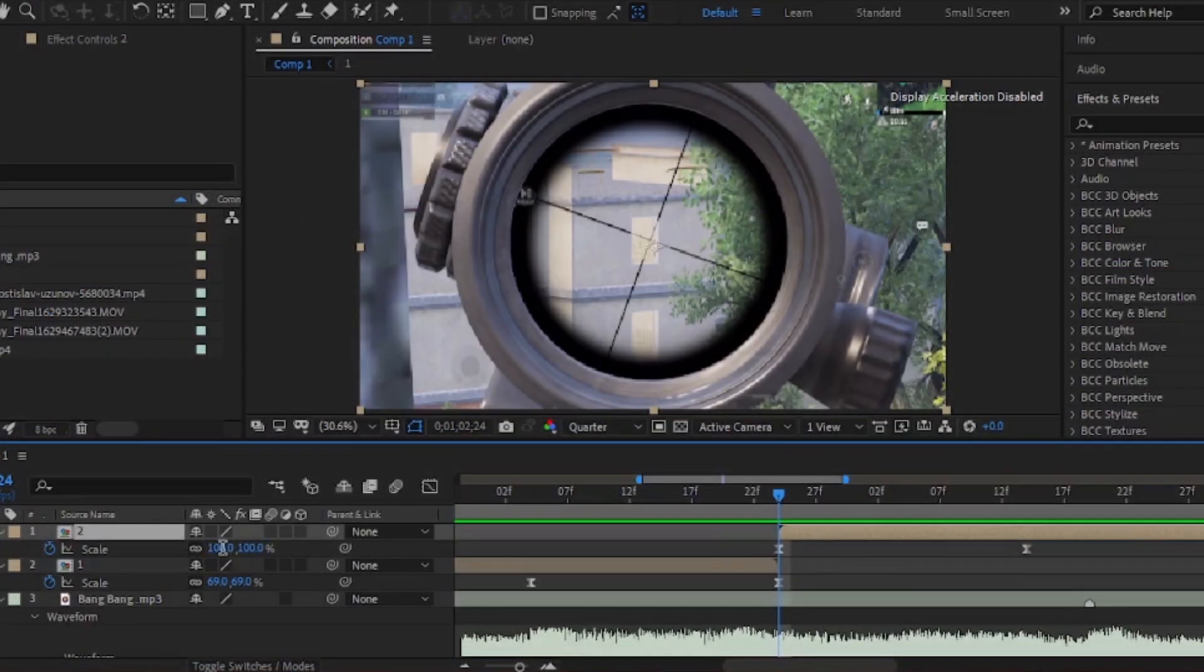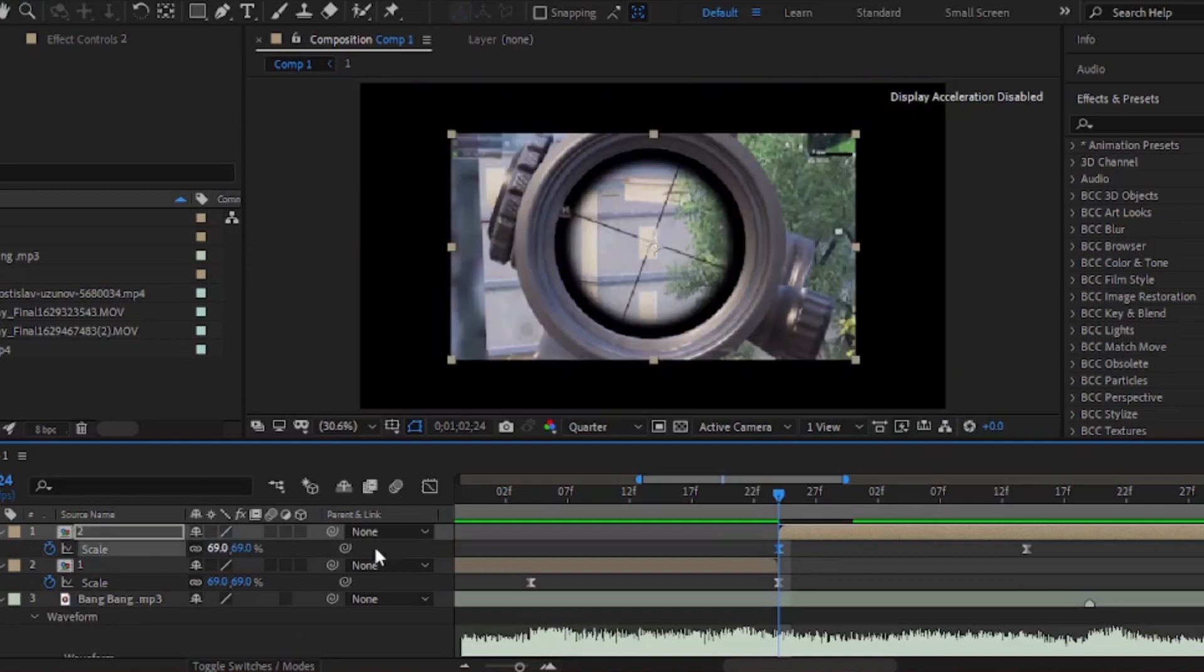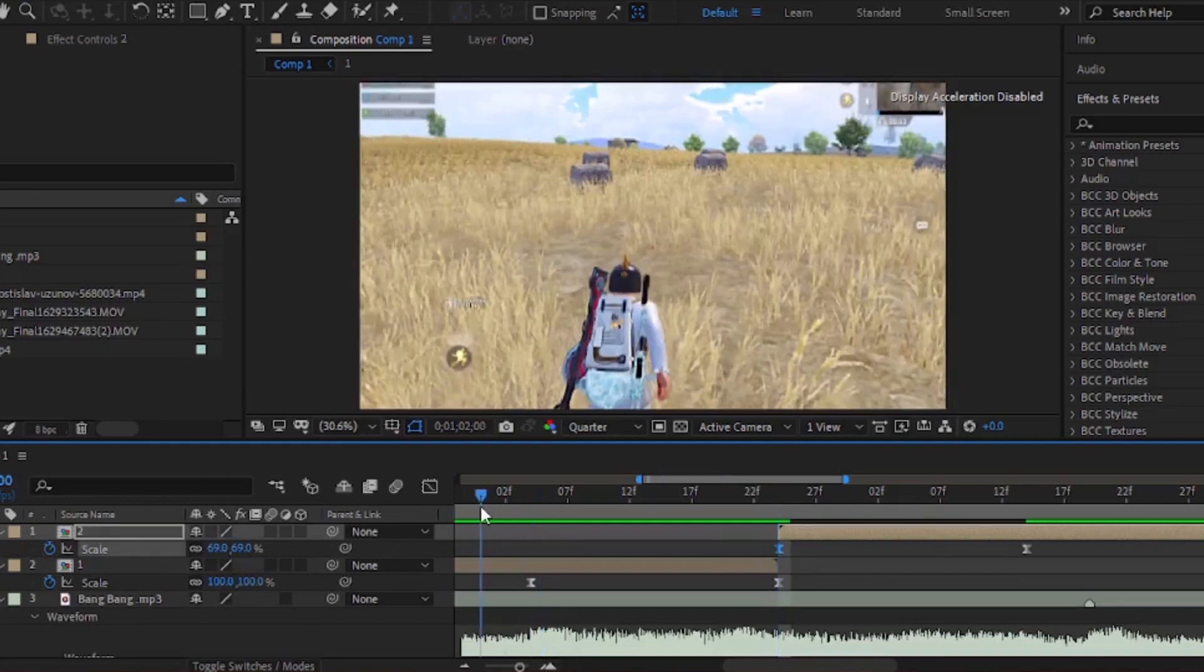Now, do the same thing on the second clip, just exchange the values and copy my graph.